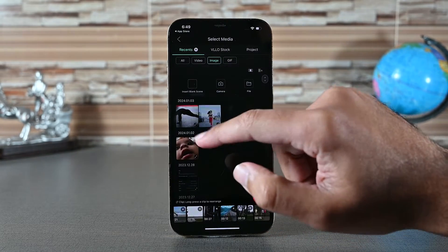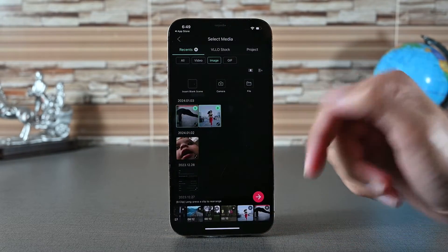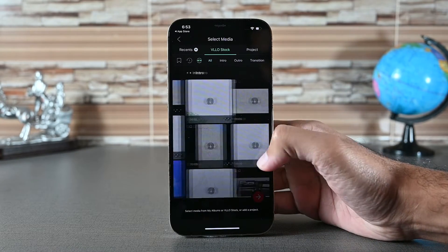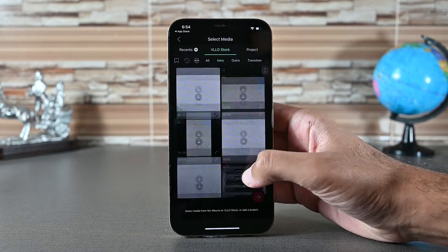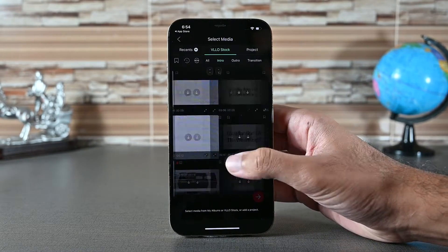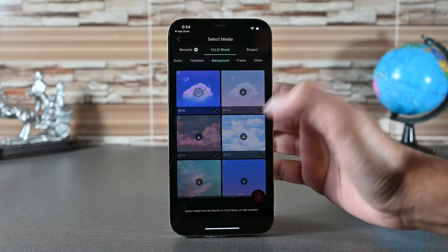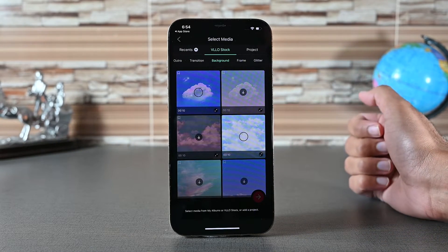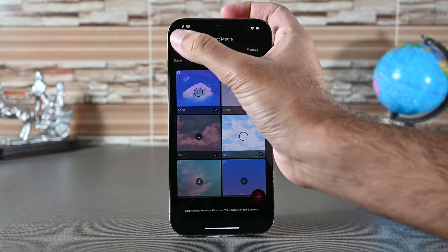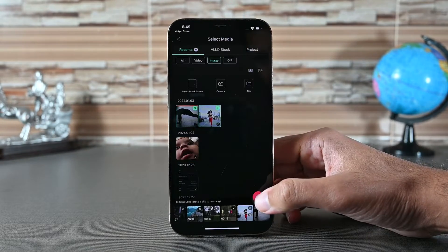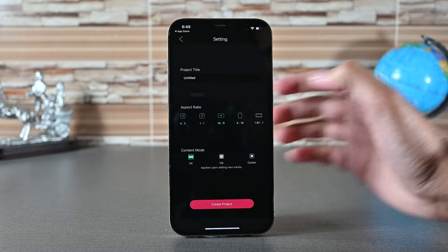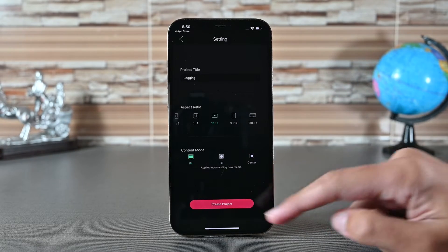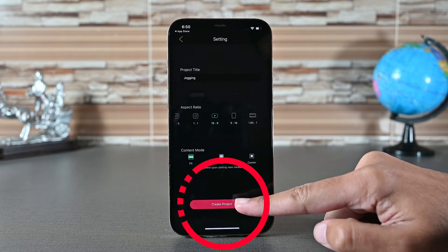VLO has a stock area where we find stock content. All those are online so we need an internet connection. We have content categories on the top — tap on one to download it. Once downloaded you can import it into the project. On the next screen we can specify the project name, then the project aspect ratio. Click the create project button.